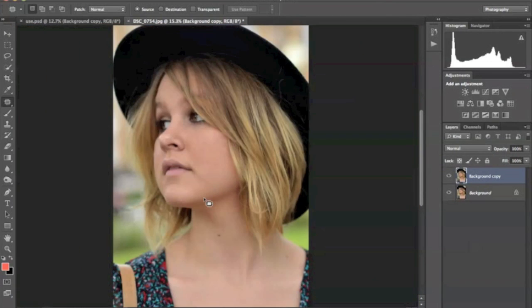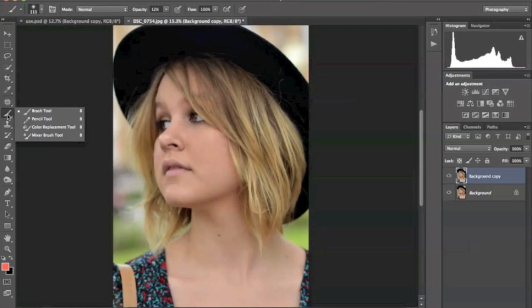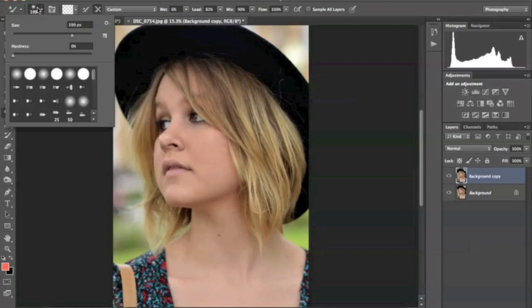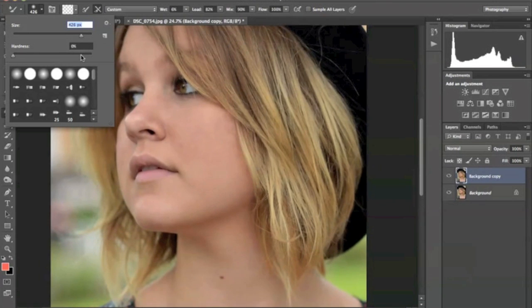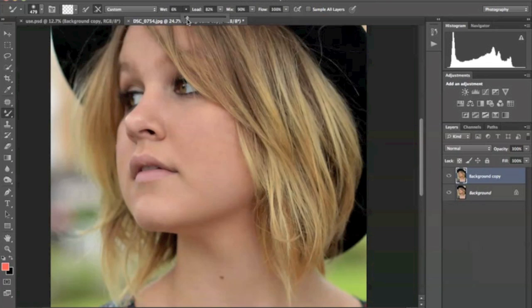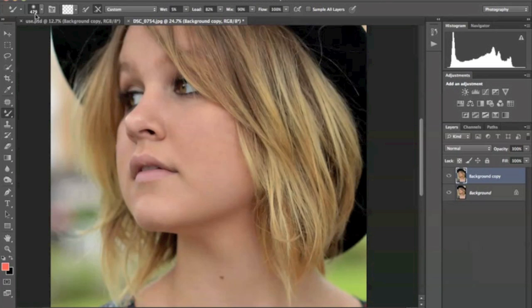What I'm going to do is use the softening tool to soften her skin. So I'm going to go over to the paintbrush and go down to the mixer brush tool. This tool is a great way to soften the skin, but it can be overused, so be very careful when using it because you don't want your model to look like a cartoon or a drawn character. So I normally put my wetness down to maybe 3 or 4, I'll do 5 for now, and I put my load down to 82, my mix is at 90, my flow is at 100.